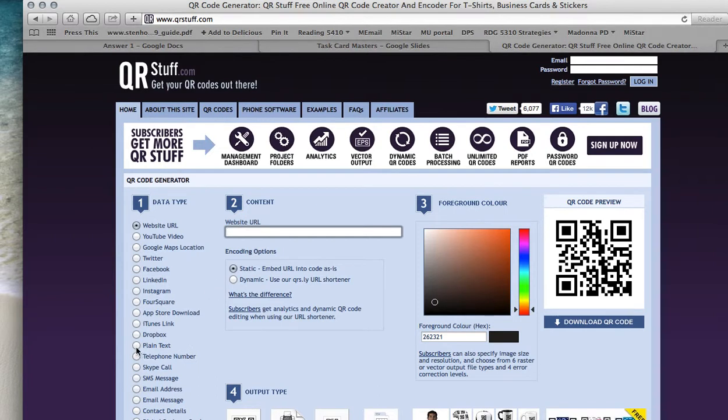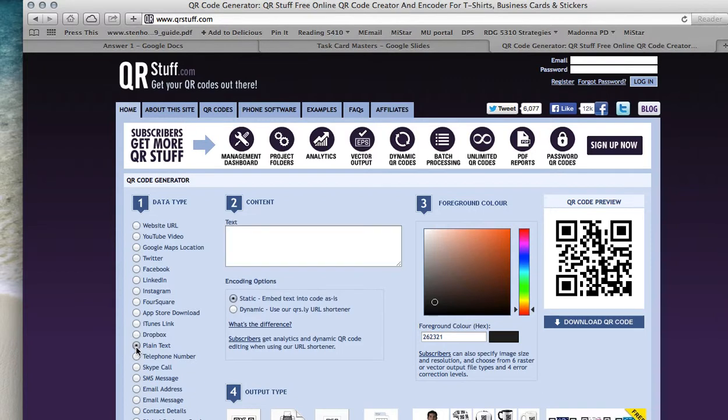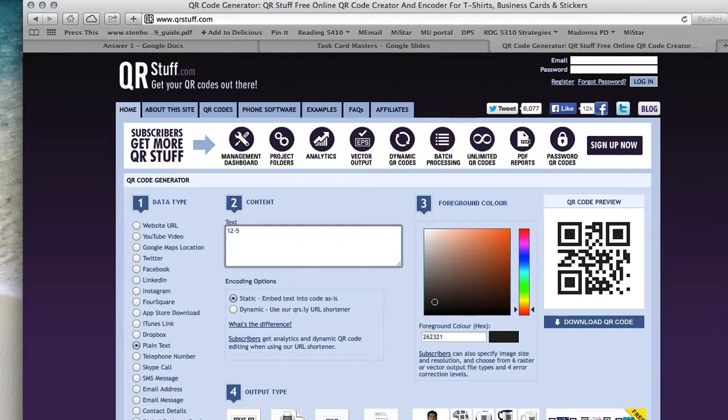This is really simple because you click on it and you just type in your answer. So if you remember, we were doing 5 less than 12. So all I need to do is type in 12 minus 5, and there's my plain text answer.